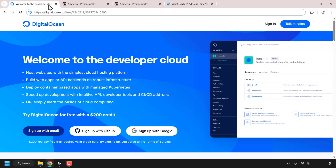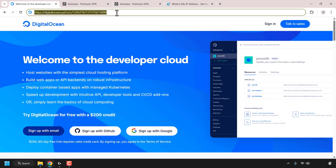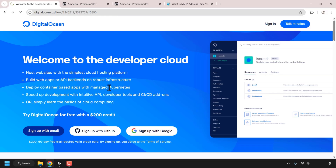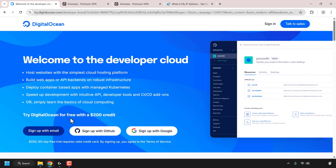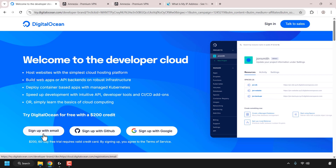Let's start off by creating our virtual private server. Navigate to the following URL address. This URL is my referral link to DigitalOcean and it will give you $200 in free DigitalOcean cloud credits to try out their servers free for 60 days. I'll put my referral link in the video description below and as a card at the top right-hand corner of this video. If you don't already have a DigitalOcean account, you'll need to sign up either with email, your GitHub account, or your Google account.